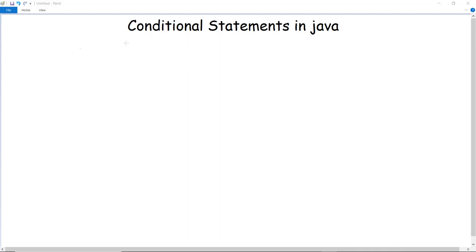In this video we are going to discuss several conditional statements in Java. As the name suggests, conditional statements are used to check several conditions. This can be done with the help of operators — mostly logical operators — which we have already studied. To check those conditions, we have the following conditional statements.